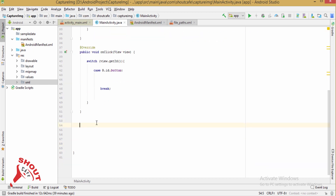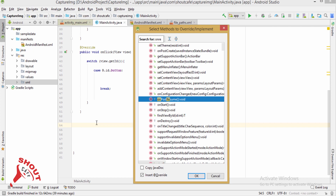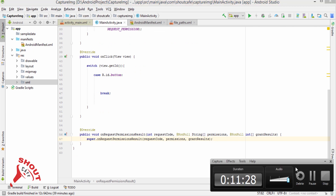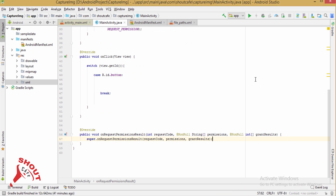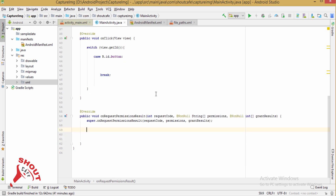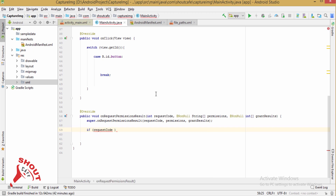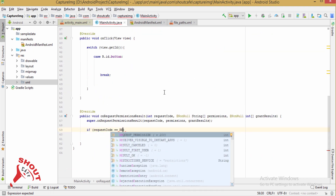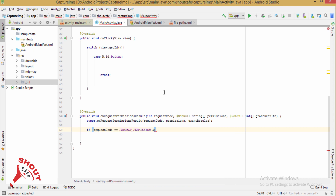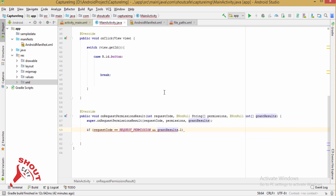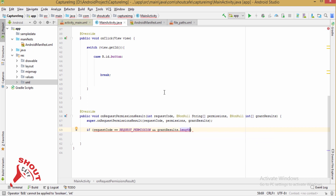We need to override onRequestPermissionsResult. Inside it, check if the request code equals REQUEST_PERMISSION and grant results length is greater than 0.